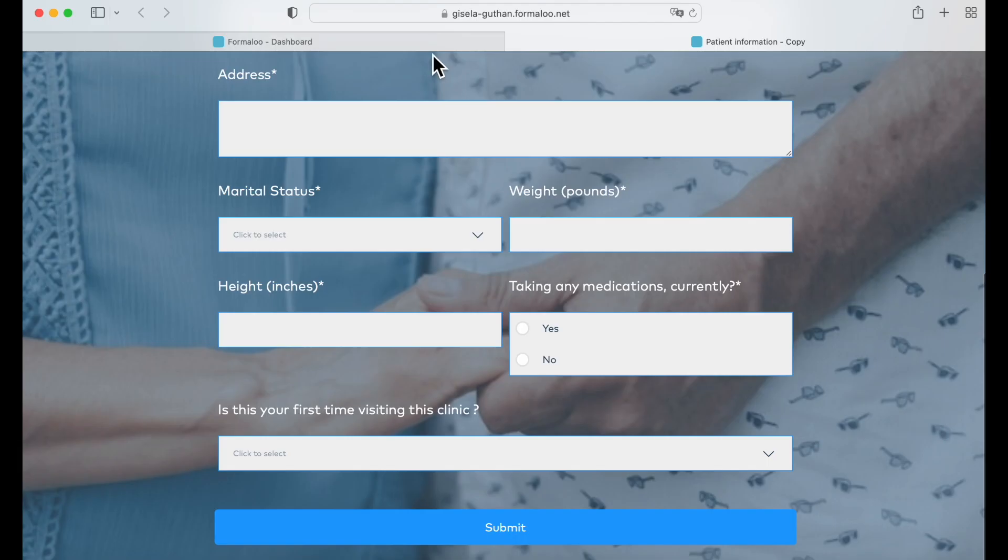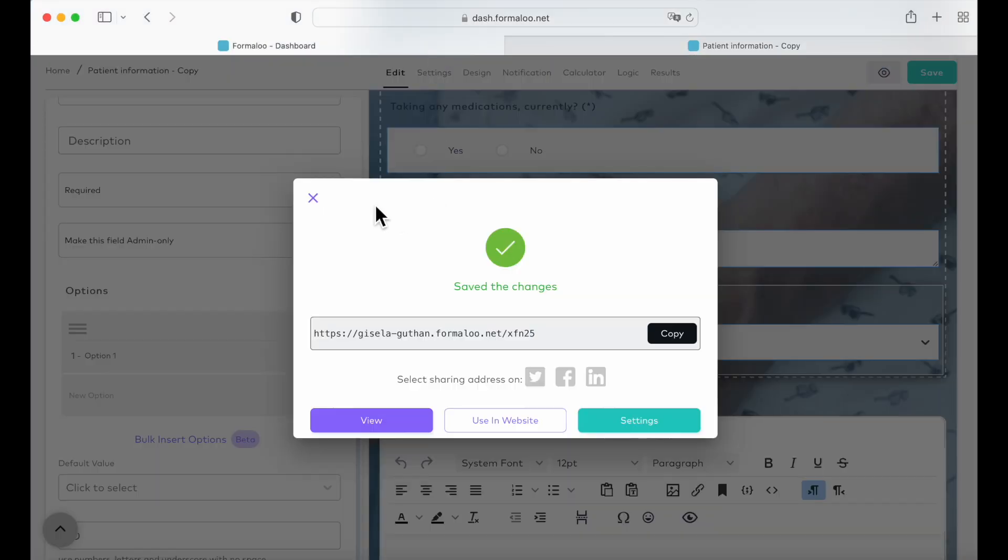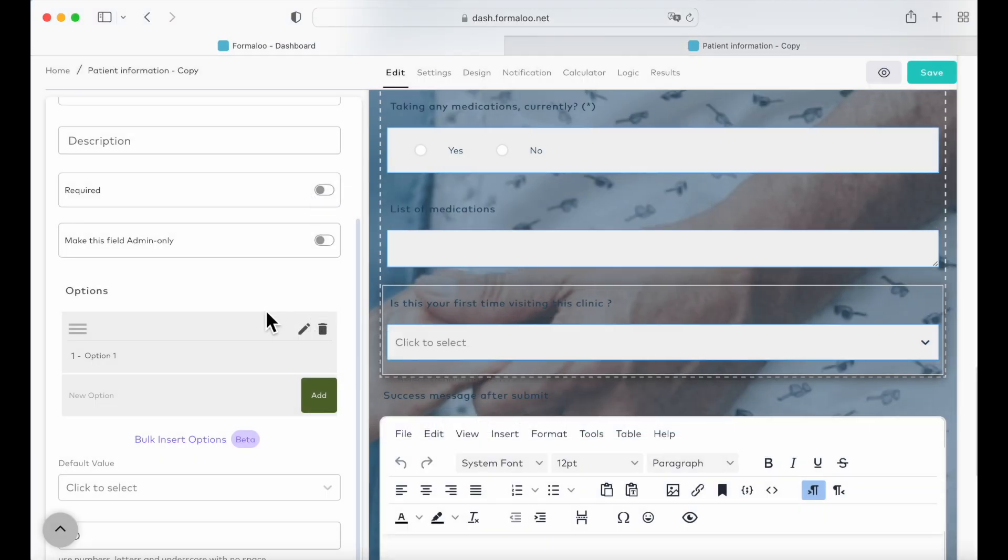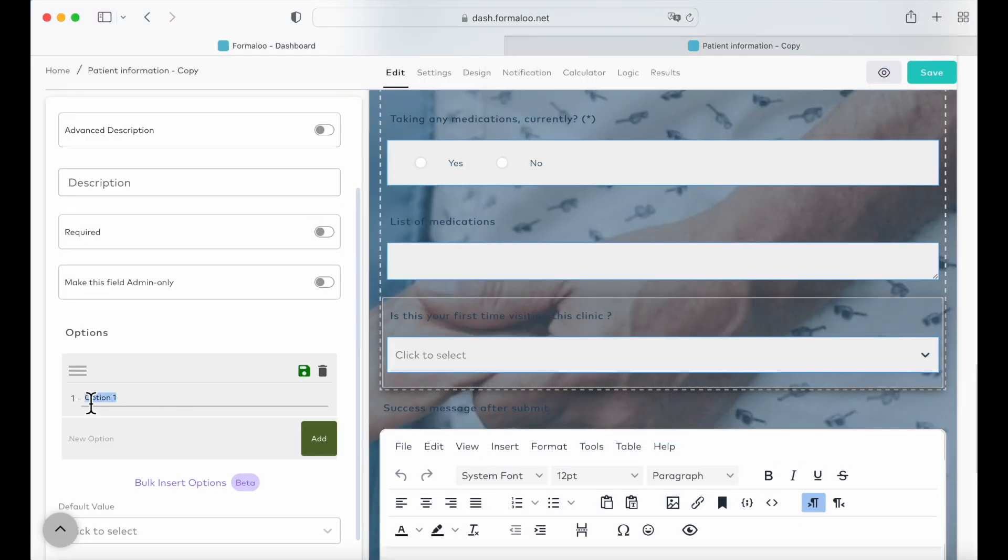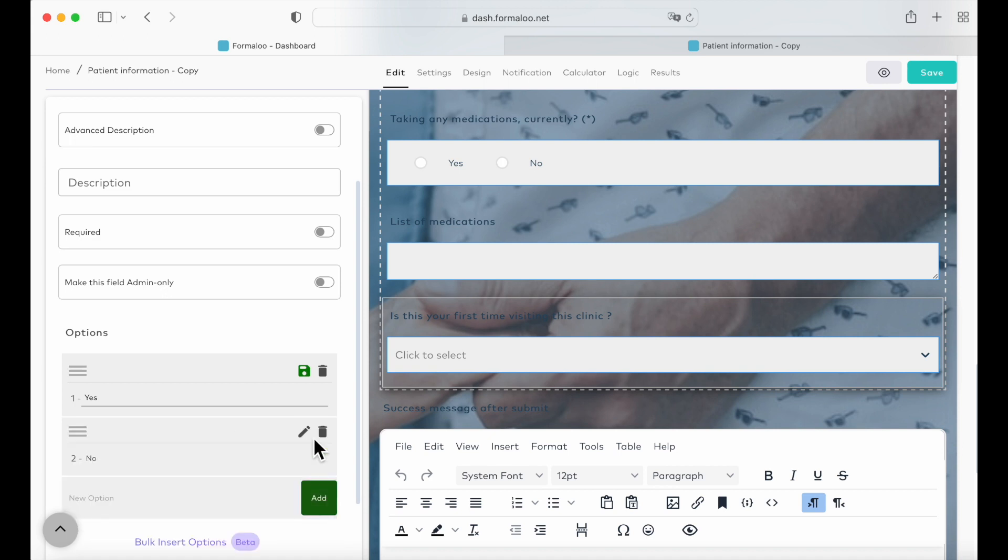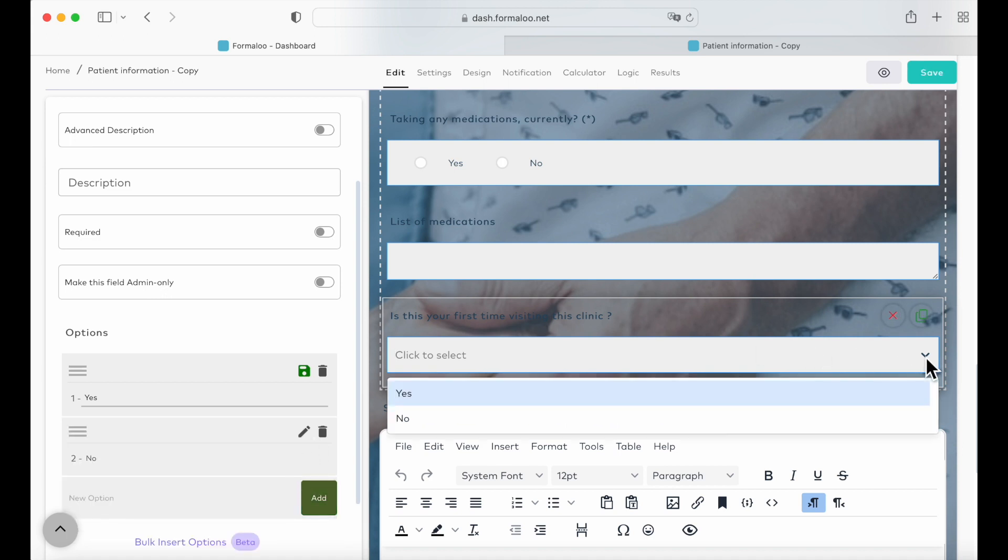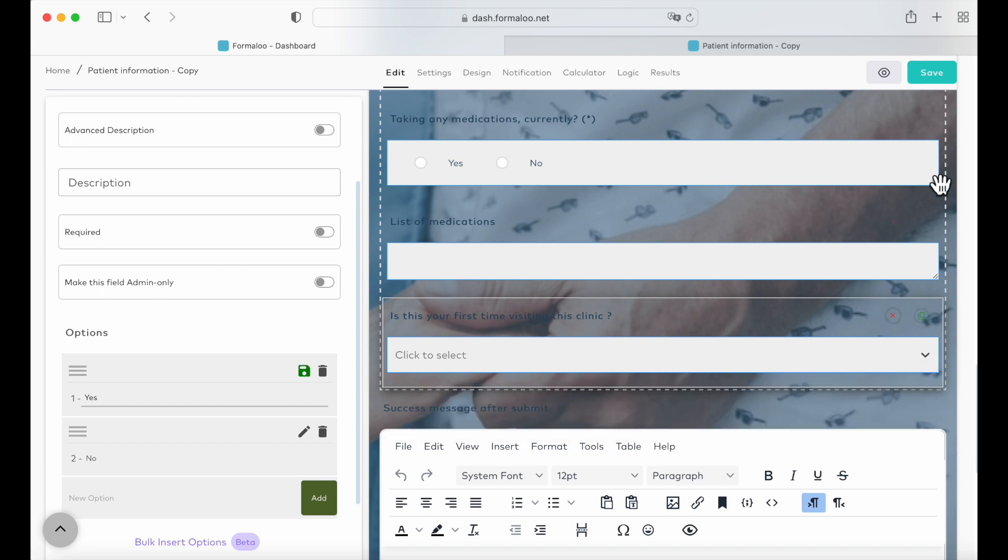So let's go back to our editing. For the options, I'm going to use yes or no. Add. And now you can see the yes or no have been added. So let's save.